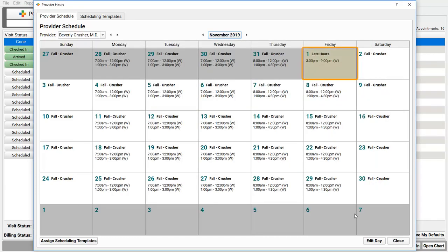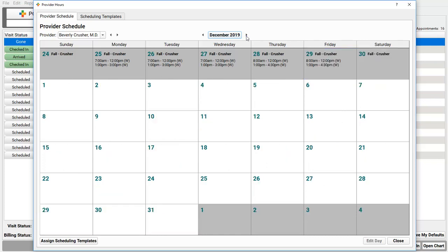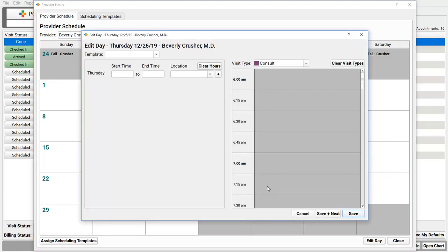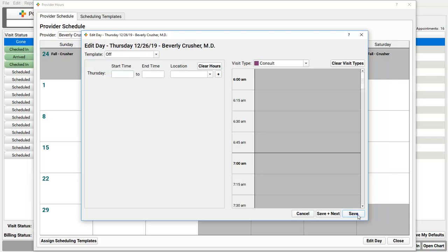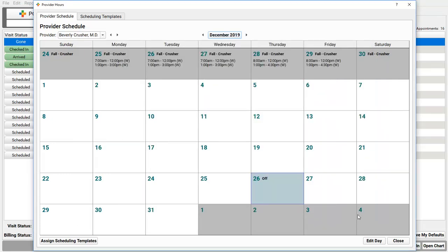Hey, we actually set up vacations way in advance. If I use that Assign Scheduling Templates button, will that overwrite our vacation scheduling? Well, let's try it. Let's give Dr. Crusher vacation in December 2019. I open up the 26th. I set her as off for that day. Great, that works. I can see she's off for December 26th.